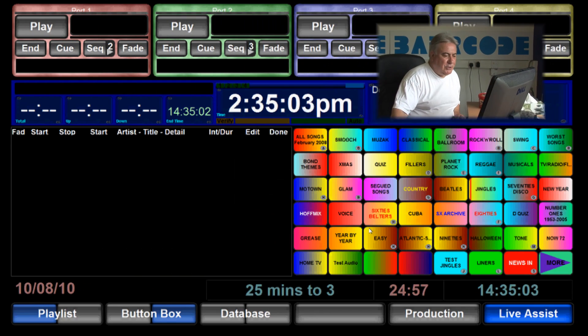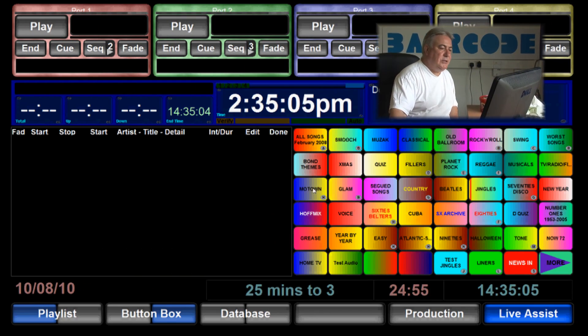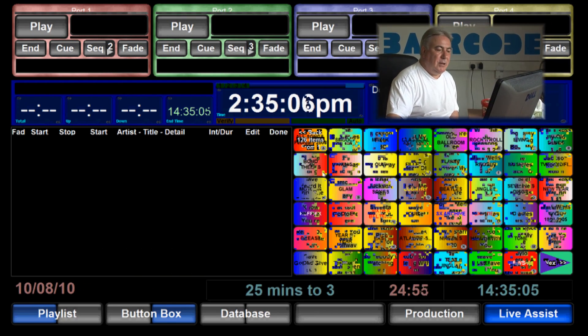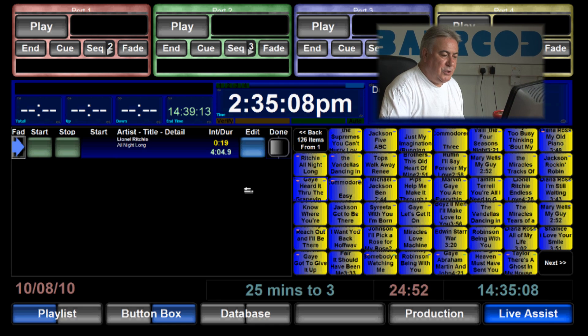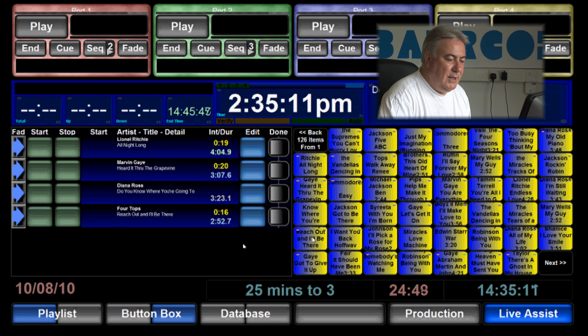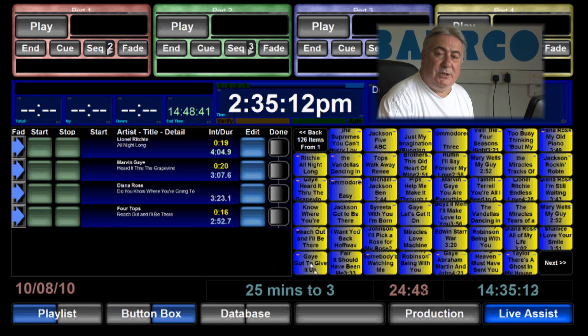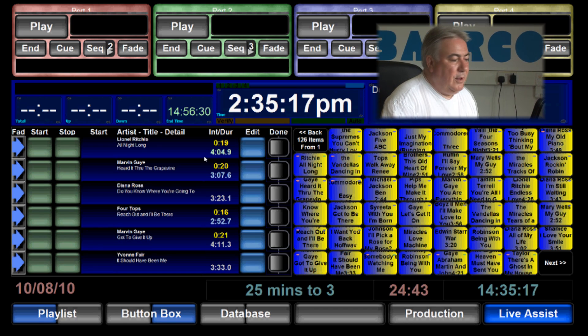Creating and saving a playlist on BCX DJ really is very simple. In this example what I shall do is create a Motown playlist by going to the Motown button box and just choosing a few songs, clicking and dragging them into the advanced playlist area. There we are.